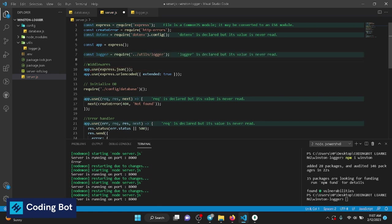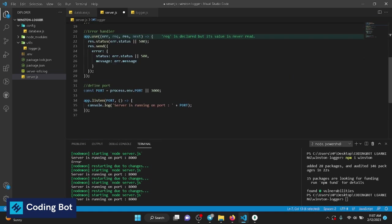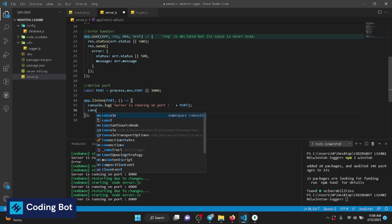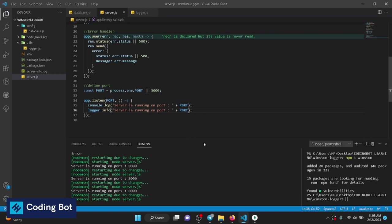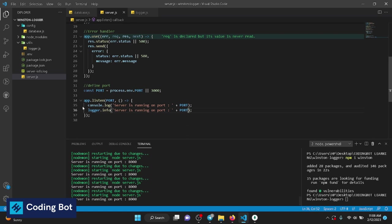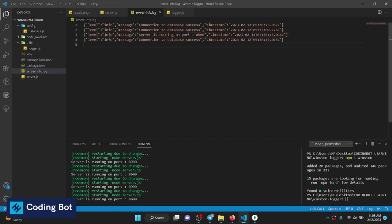Let's also log from server.js into the file. We require the logger module — the path is different since logger.js is inside utils. Now using logger.info instead of console.log, we can see in the log file both 'service running on port 8000' and 'connection to database is success' with timestamps.